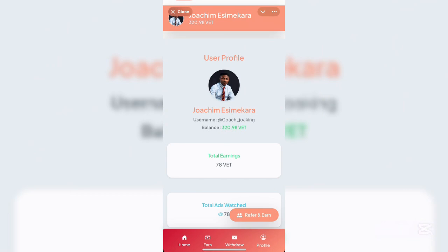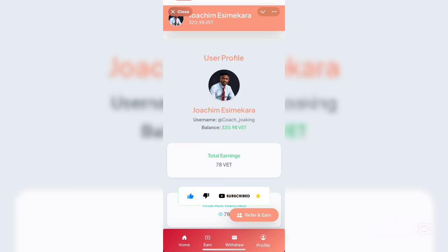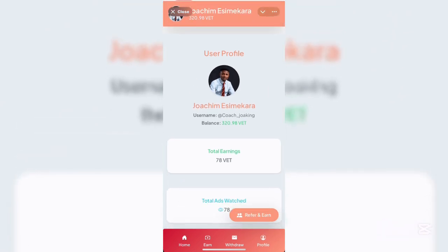Before we proceed, if you're coming across this channel for the first time, this is the voice of Joakim. What we do on this platform is show you platforms that actually work online, which you can leverage and earn from. Please smash the like button, subscribe to the channel, and turn on the bell notification so YouTube can always notify you whenever I upload valuable content.